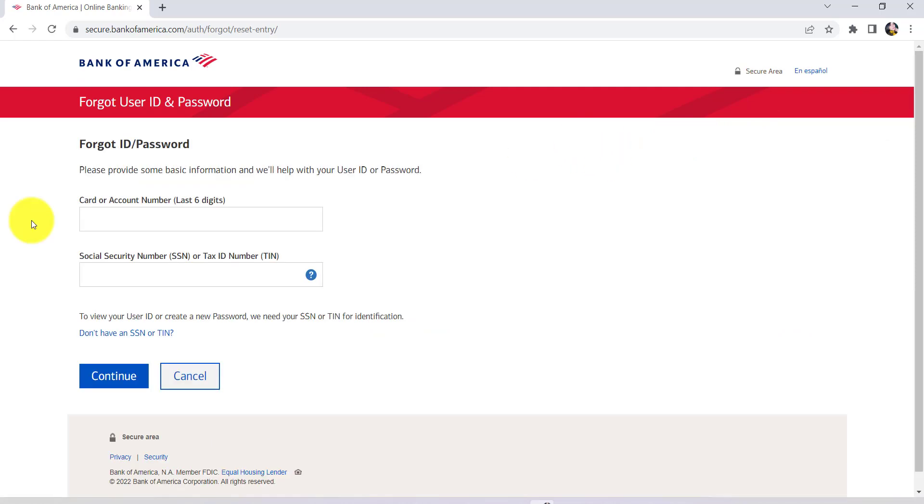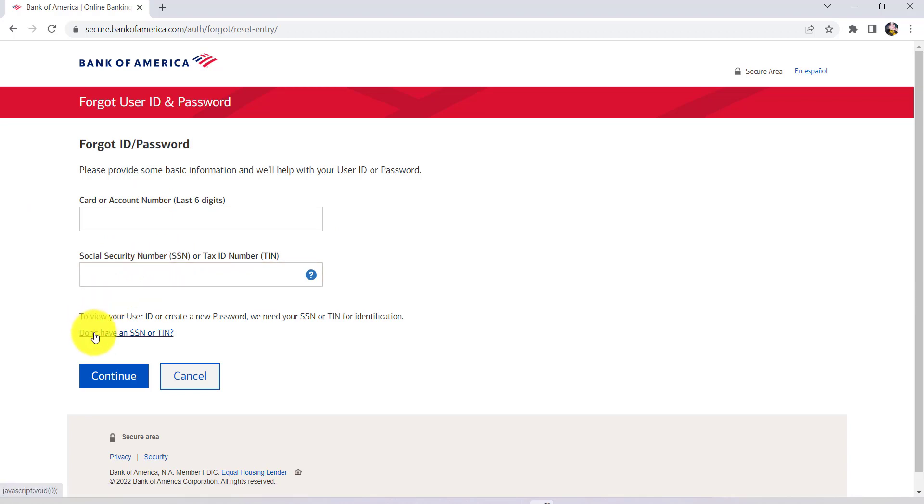After that, you'll be redirected to this page where you'll be asked to enter the last six digits of your card or account number and then the social security number or tax ID number. So, enter the details that have been asked here, but if you don't have a social security number, then click on this link right here.